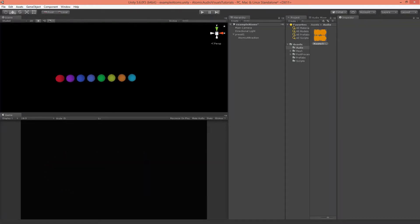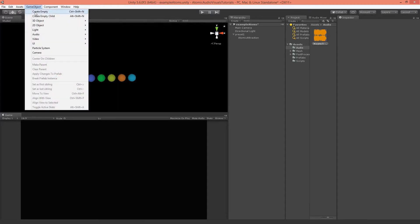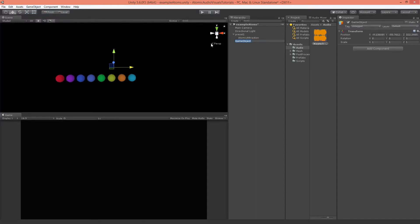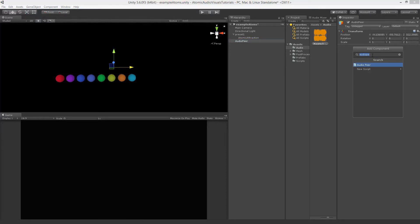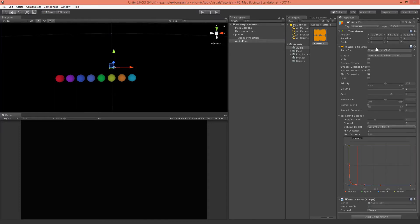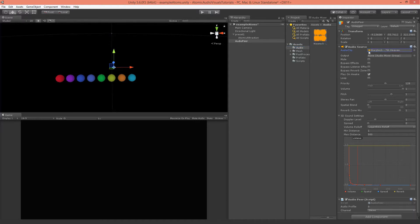To make our visualization react to audio we need to add our AudioPeer class into the scene. Go to GameObject and create an empty, and rename it to AudioPeer. Add a new component — the AudioPeer component. It will add the audio source, and we need to select an audio clip. Inside the Audio folder I've added a song; drag and drop it in. Turn on loop and we're all set up with our AudioPeer.